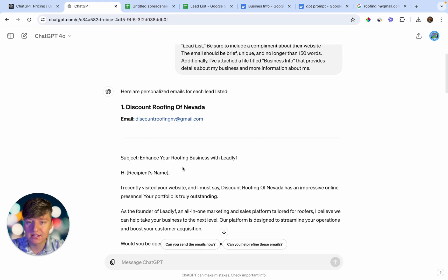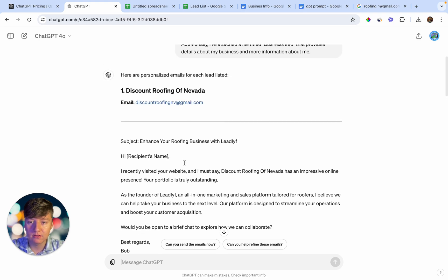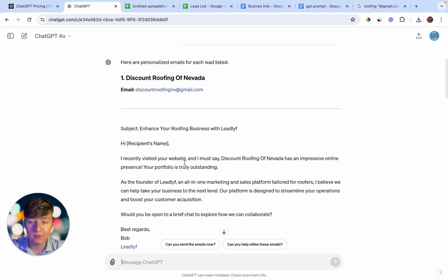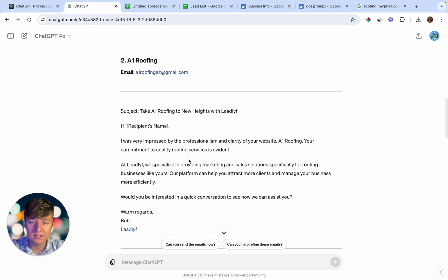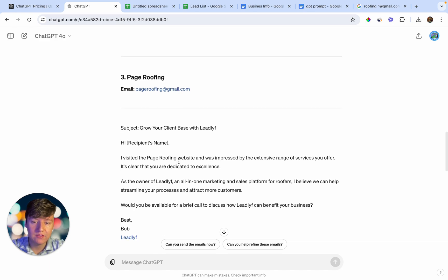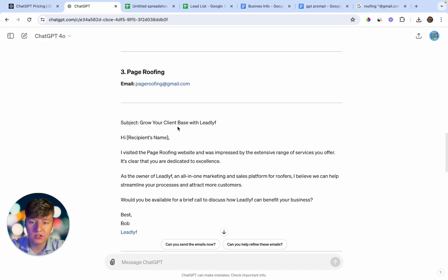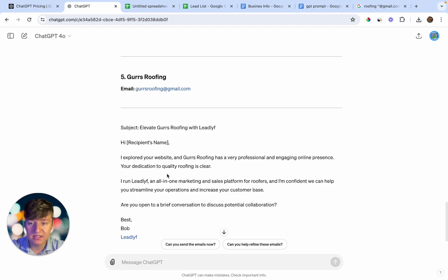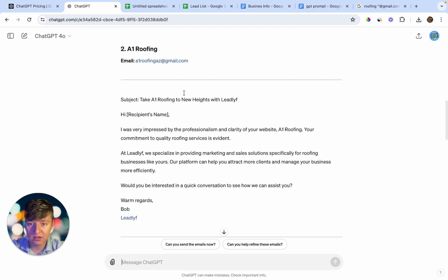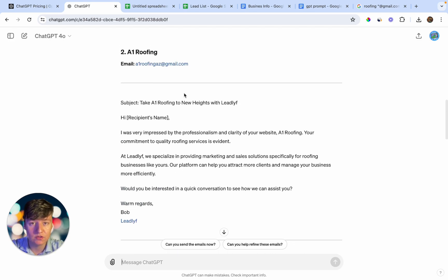For the first business, Discount Roofing of Nevada, we have their email and a personalized email we can send out. It says: "I recently visited your website, and I must say, Discount Roofing of Nevada has an impressive online presence. Your portfolio is truly outstanding." For the second one, it complements their website as well — "I visited your website and was impressed with the extensive range of services that you offer", and so on. All we have to do is copy each email and send it to the corresponding address. That's how we write a ton of personalized emails for all those leads.